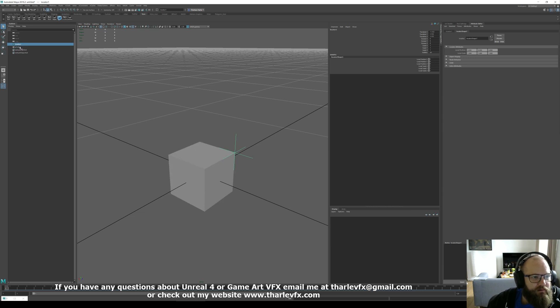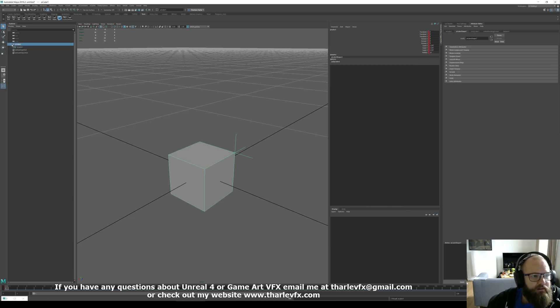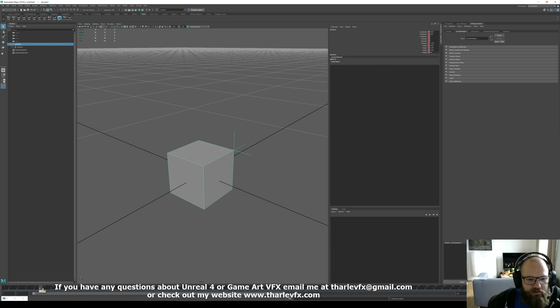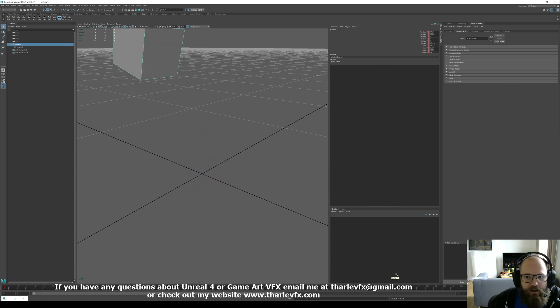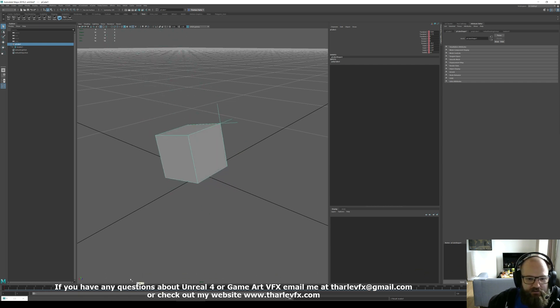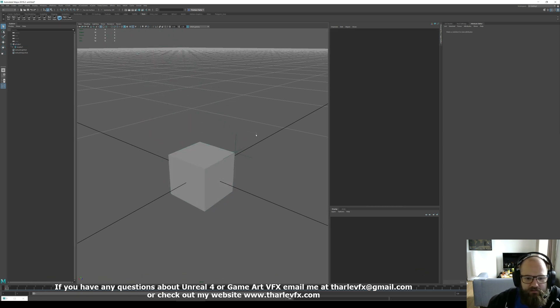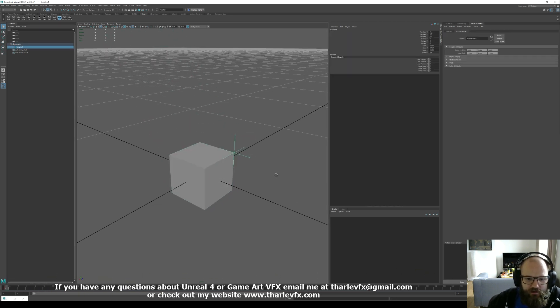This would work. Now wherever that cube moves that locator is going to go with it. Obviously it doesn't have any keyframe data of its own to export.